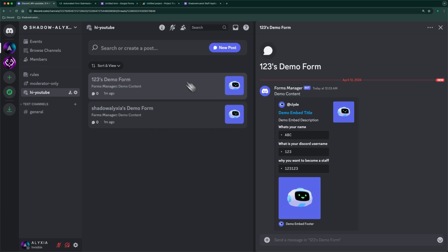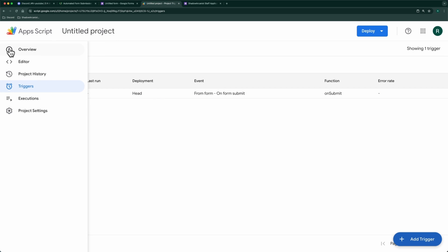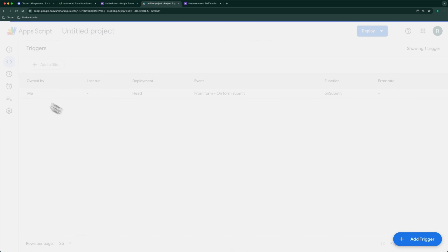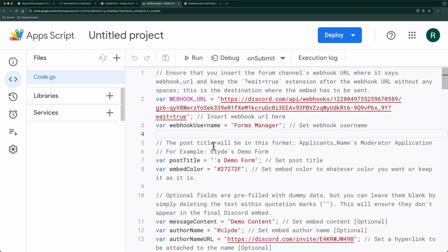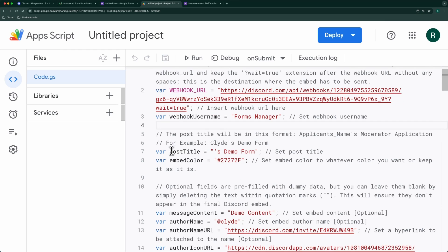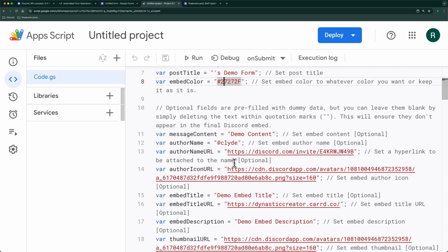Everything on the form response sent on Discord can be customized — you just have to edit a few things in the code. If you want to change the post title, you can change this value here. The same goes for embed color, message contents, and so on.